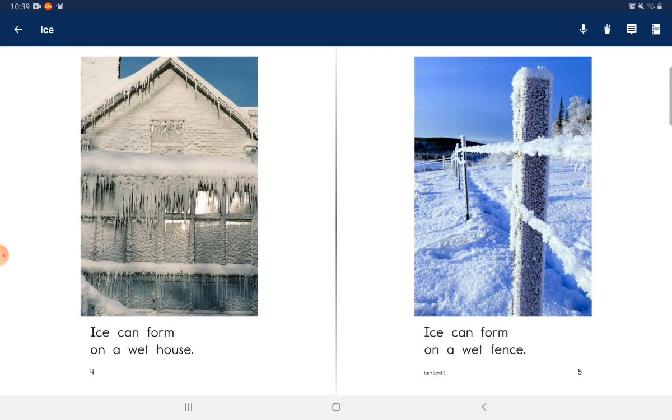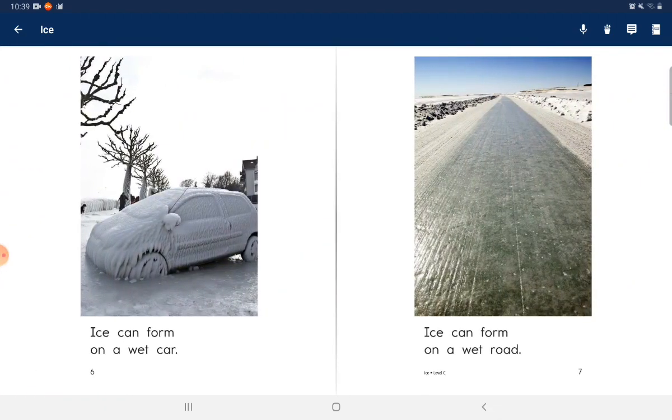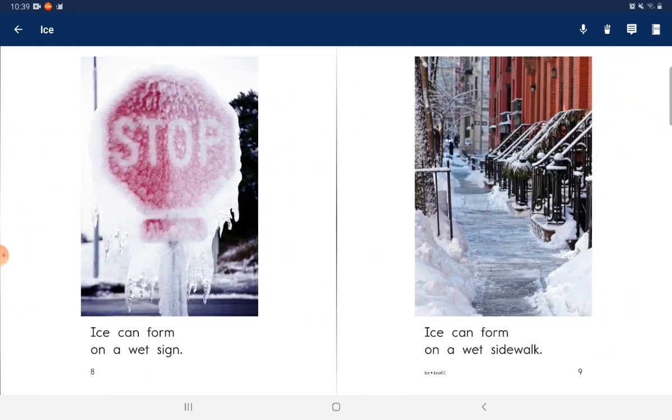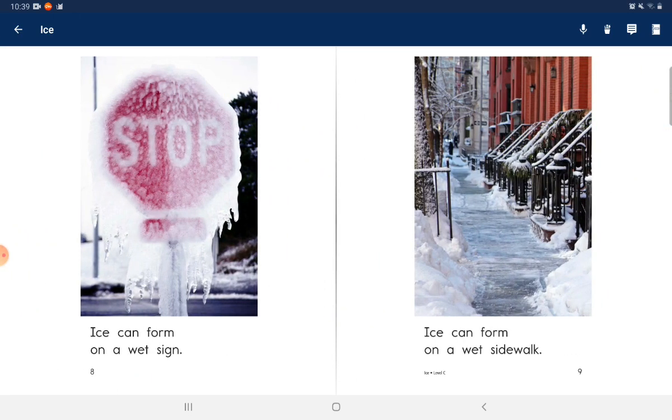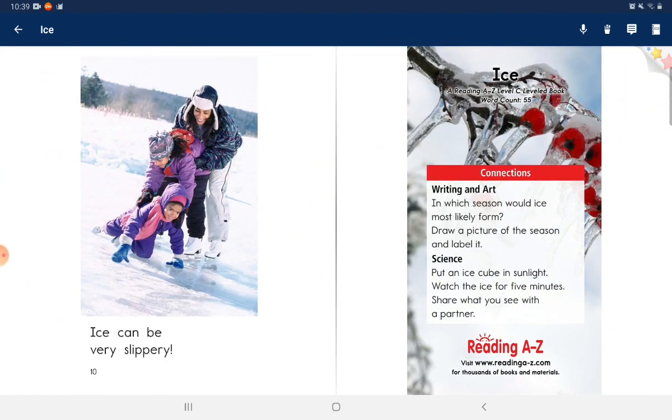Ice can form on a wet house, a wet fence, a wet cart, a wet road, a wet sign, and a wet sidewalk. Ice can be very slippery.